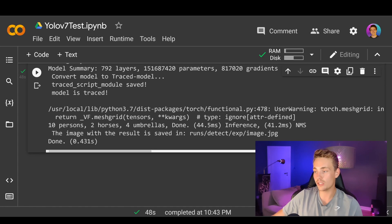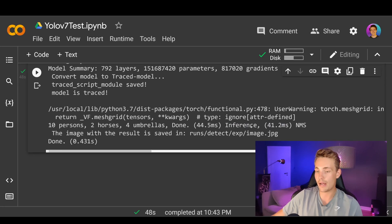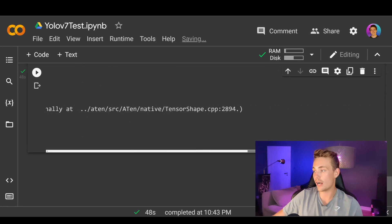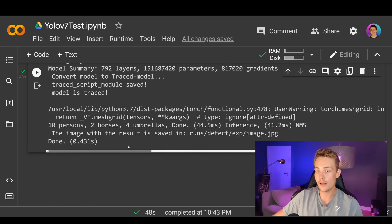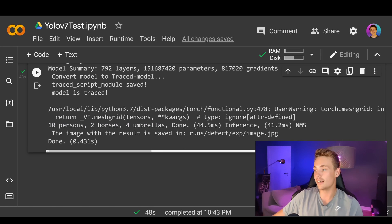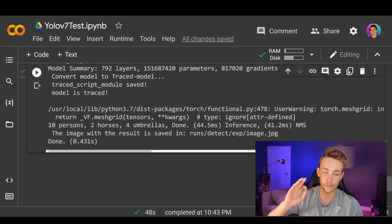We also get output from the detect script. It detected 10 persons, 2 horses, and 4 umbrellas, and it did it in 44 milliseconds. This is actually really fast.